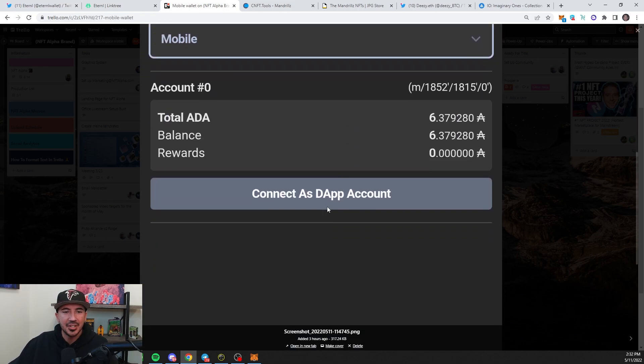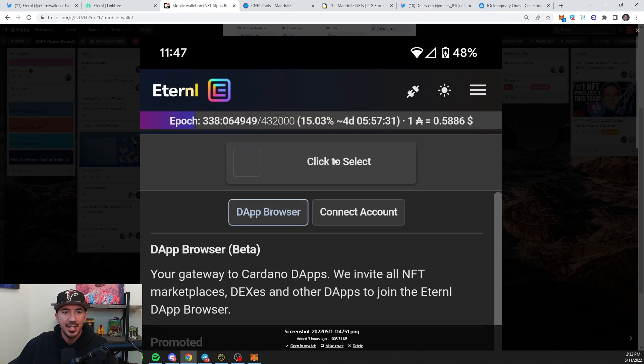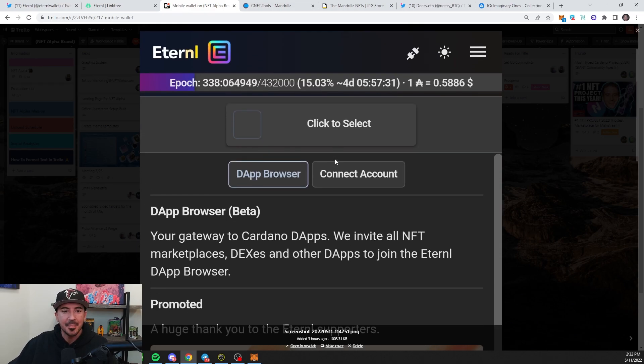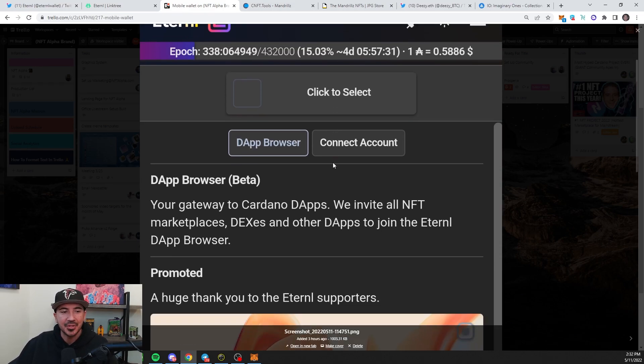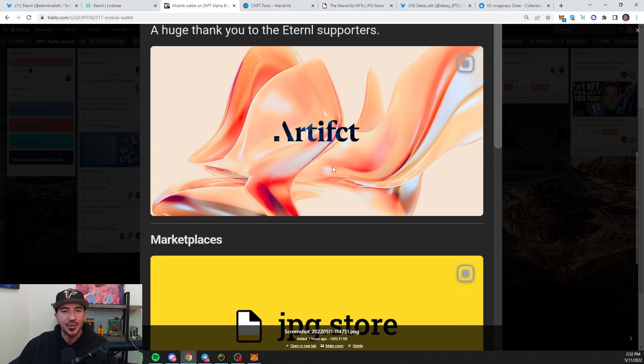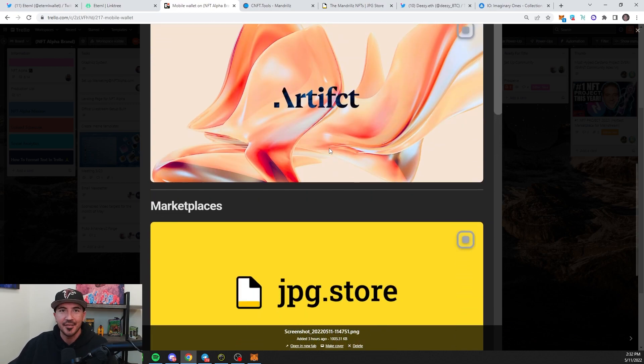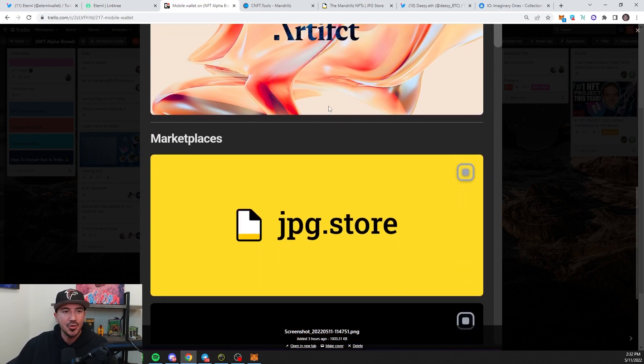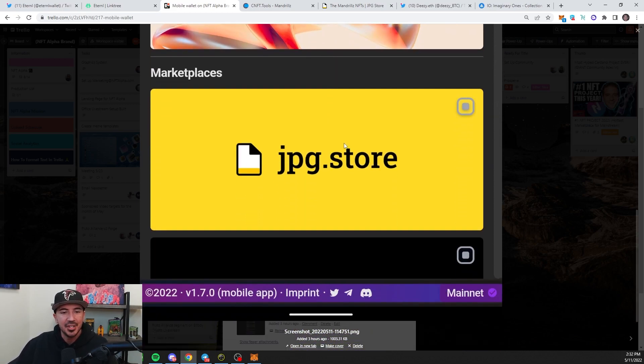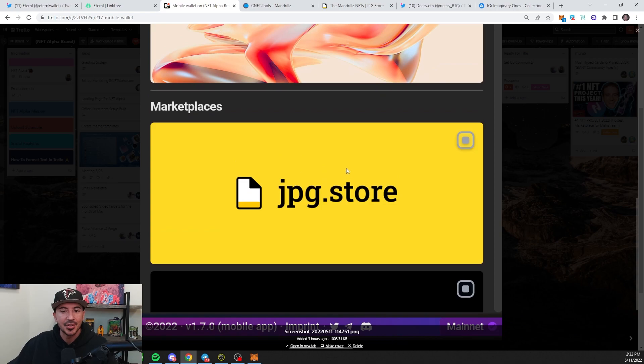Hit one more button and then just connect as Dapp Account, and now it will bring up all the Dapps that they have on here. So we see Artifact, shout out to the Artifact team with the Moon NFT, JPEG Store, and a couple other ones. Let's go ahead and click on JPEG Store.